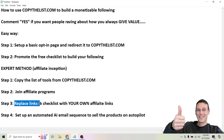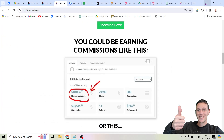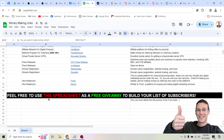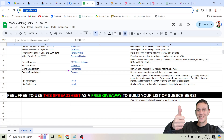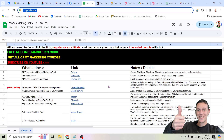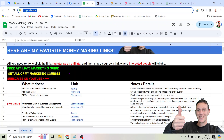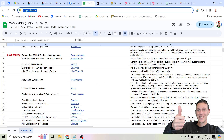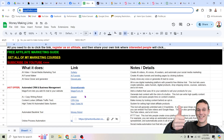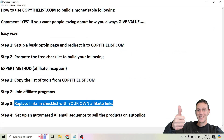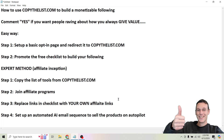Step three is to replace the links in the checklist with your own affiliate links. I've created a tool that you can easily give away for free and build your list of subscribers. You can give away my list by just sharing copythelist.com, but if you click the button to copy it, take the time to join these affiliate programs, and replace the links with your own affiliate links, then all you have to do is buy your own domain name and you can make money promoting this stuff.